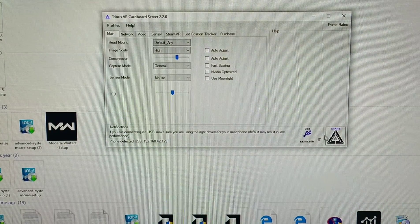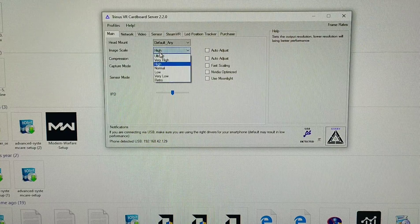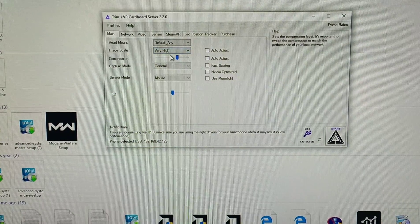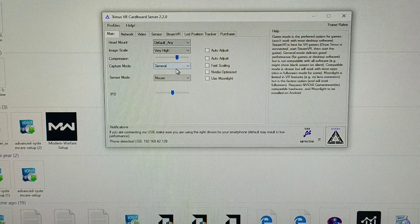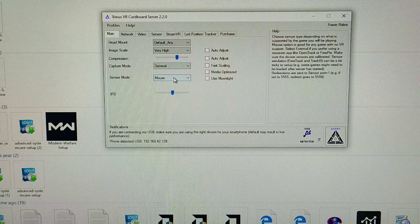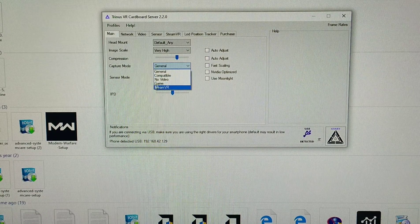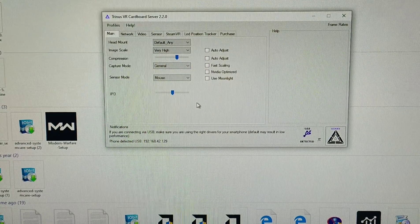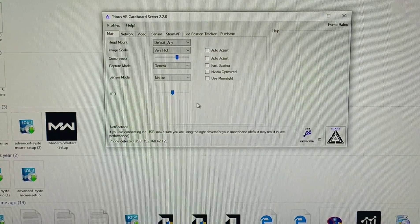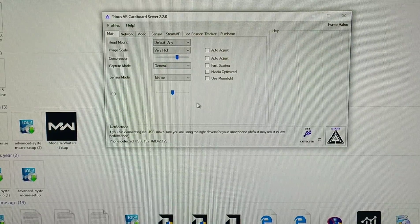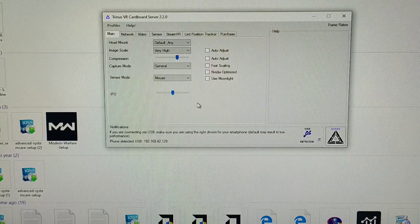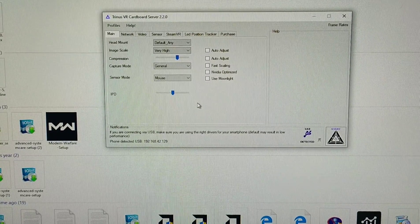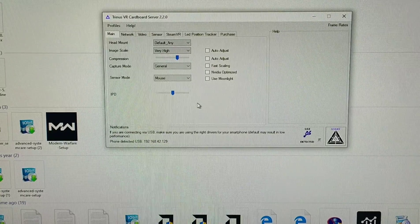Here also you can see detected. Image scale high, I select very high. Memory default, capture mode general, Steam VR. Okay, you can also play Steam games on this VR, but it's a free version. Free version only works for 15 minutes, but you can also buy a paid version. It's about 1050 Pakistani rupees. I'm not sure, it's about I think seven or eight dollars.